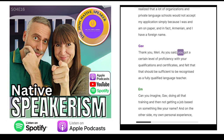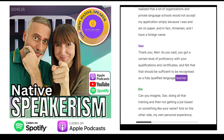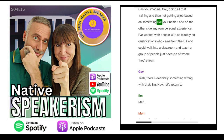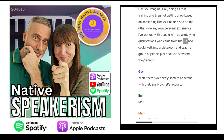When I went after my CELTA and DELTA courses and after I had achieved a master's degree in languages, I really thought that was what was missing to advance in my career as an English language teacher. However, I realized that a lot of organizations and private language schools would not accept my application simply because I was, and am, on paper and in fact Armenian, and I have a foreign name. As you said, you got a certain level of proficiency with your qualifications and felt that should be sufficient to be recognized as a fully qualified language teacher. Can you imagine doing all that training and then not getting a job based on something like your name? On the other side, I've worked with people with absolutely no qualifications who came from the UK and could walk into a classroom and teach just because of where they're from.